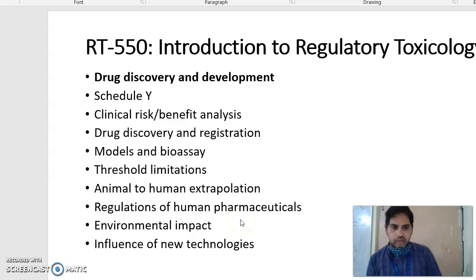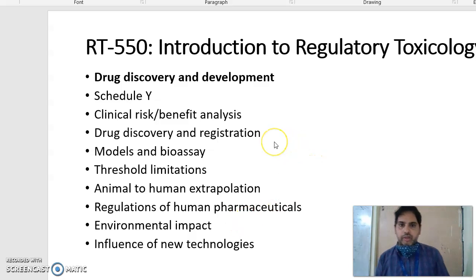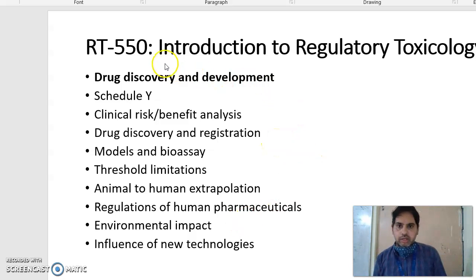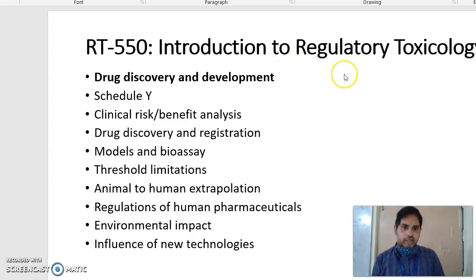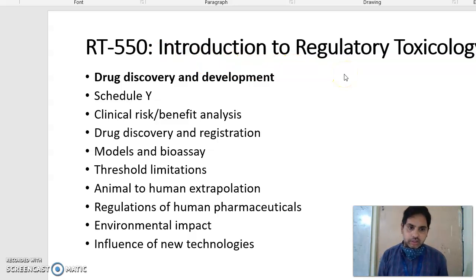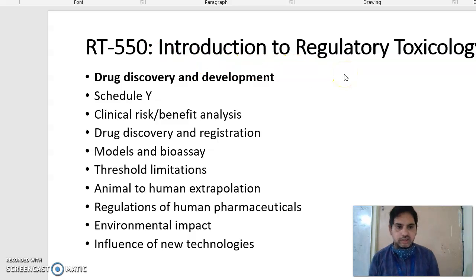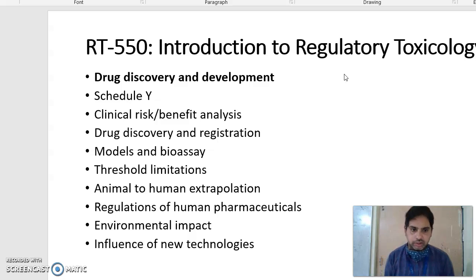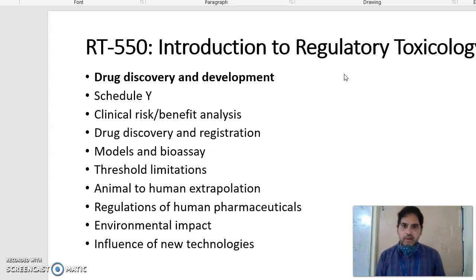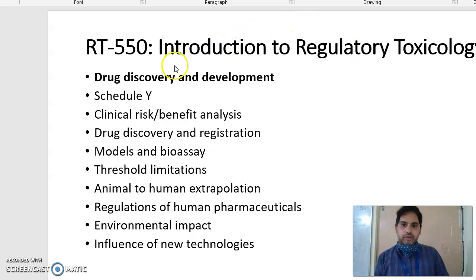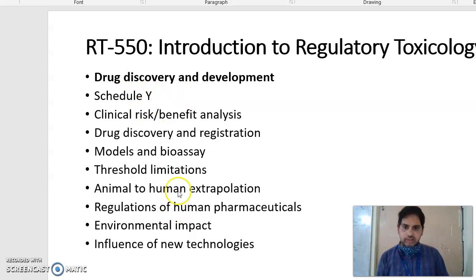Good afternoon everyone. In this video I am going to discuss about RT-550, that is Introduction to Regulatory Toxicology. These are subjects in MS Regulatory Toxicology in NYPR, and under these subjects I will discuss with you about these different units. There is a total of 10 units.